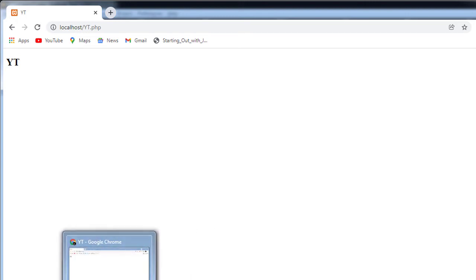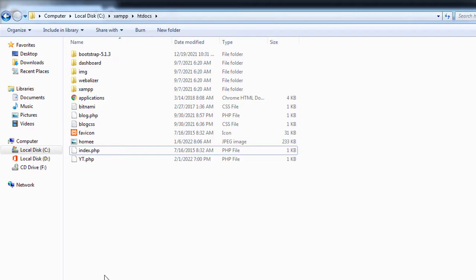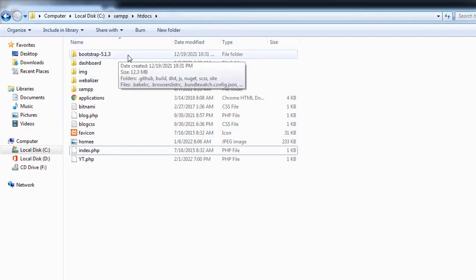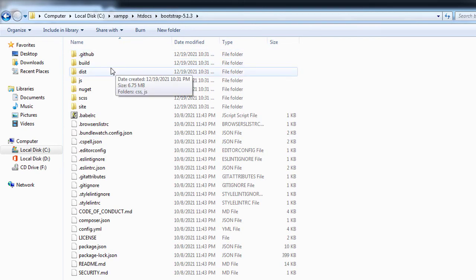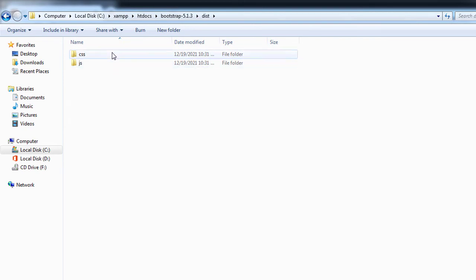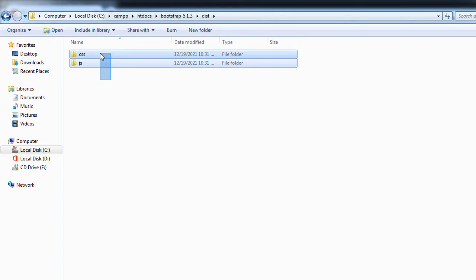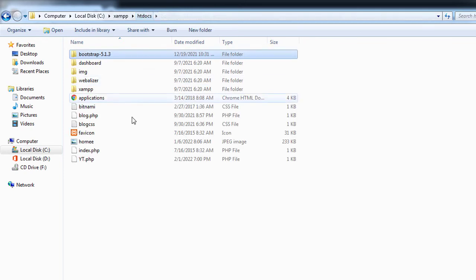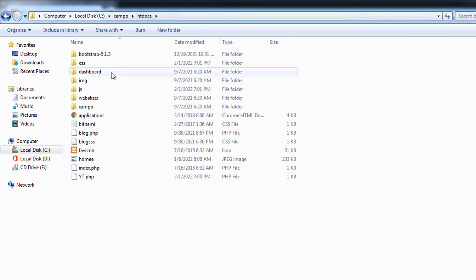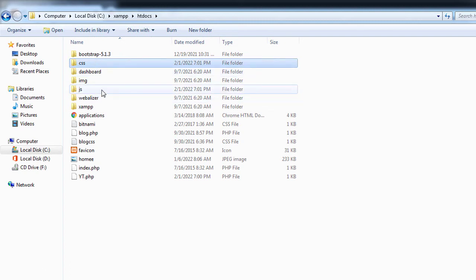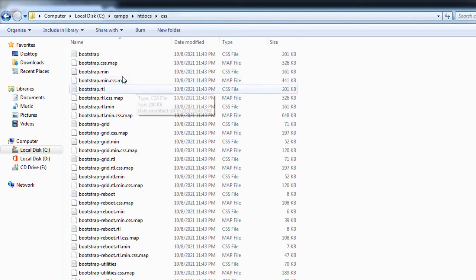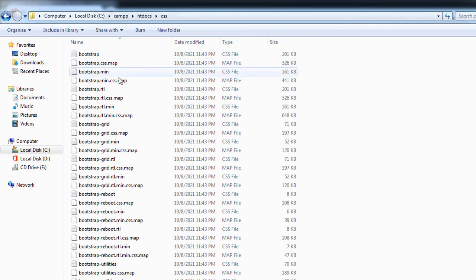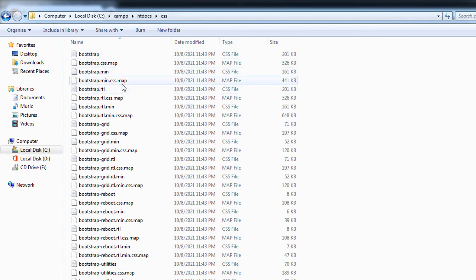We have all Bootstrap files right here. We only copy the CSS and JS files from here and we bring that to the htdocs directory. We have those folders here, CSS and JS. Now inside this we only need this file, bootstrap.main.css.map. So here we're going to have a link tag.